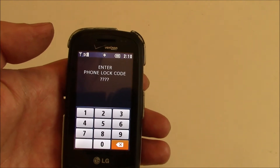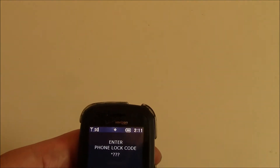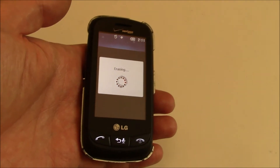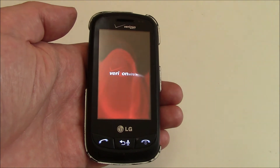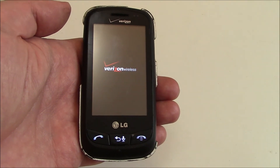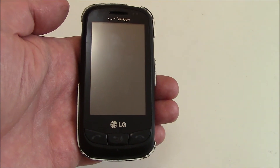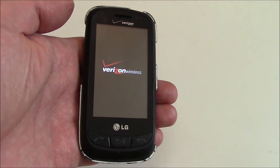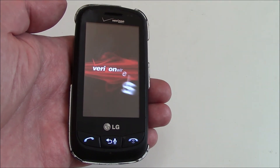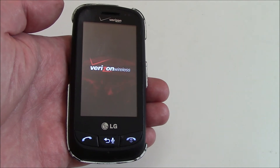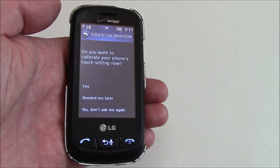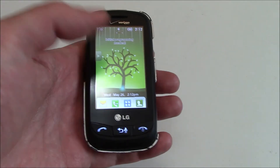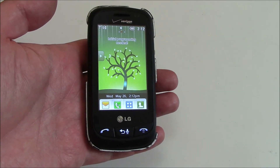Enter the last four digits of your phone number again. And there you go — the phone has been restored to factory settings.